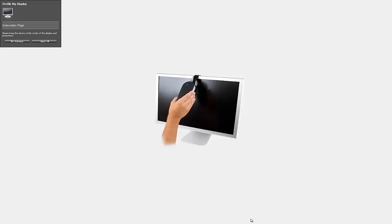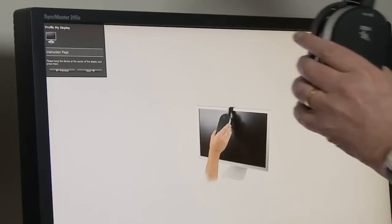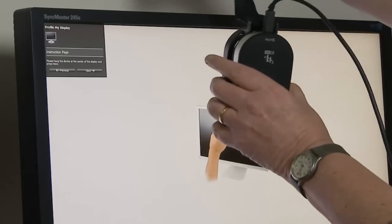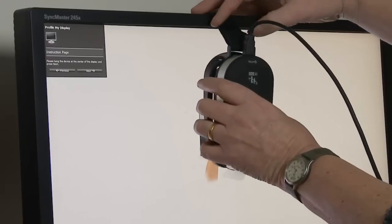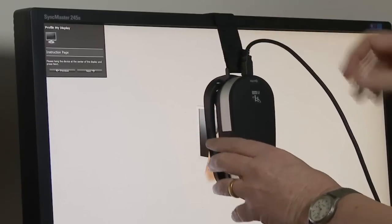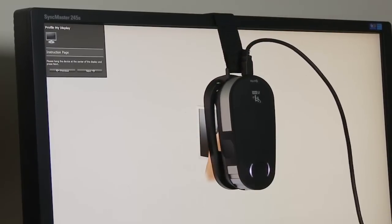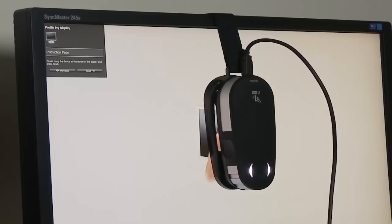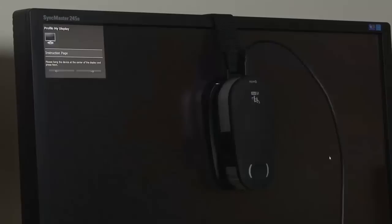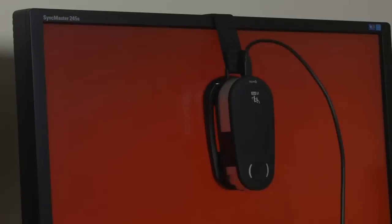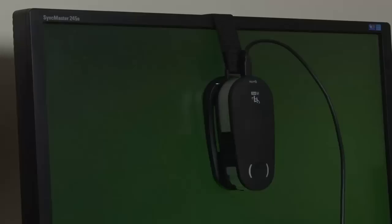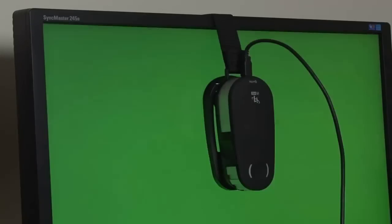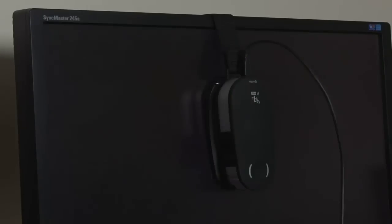We're prompted now to hang our colorimeter on the screen. The colorimeter is supplied with a weighted sling, and we place this onto our monitor, ensuring that there's no stray light entering the sides of the colorimeter. Once it's correctly placed, we can start the process of profiling the monitor.